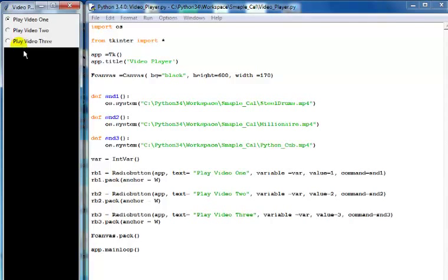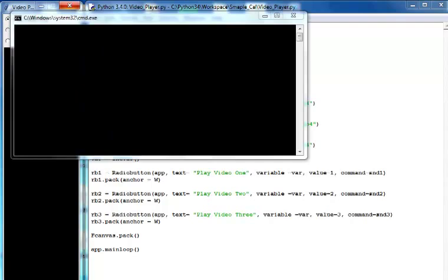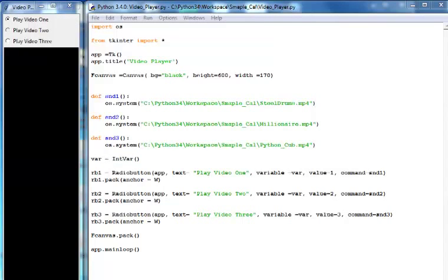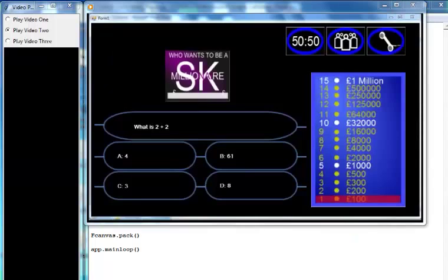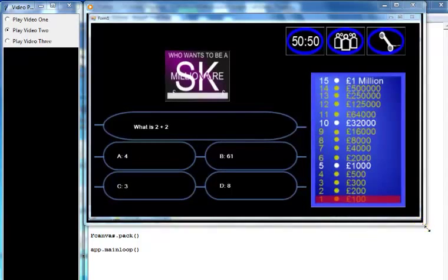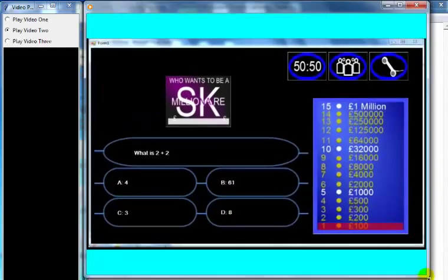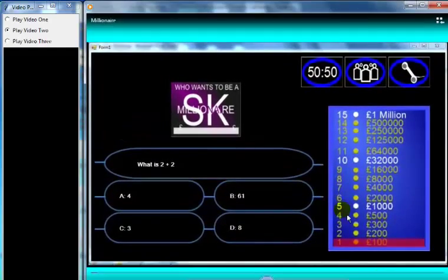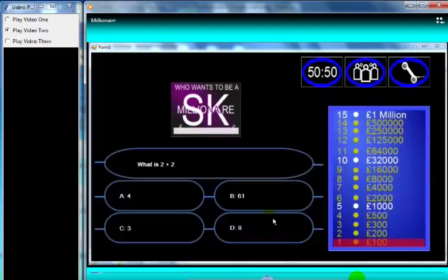That's waiting to respond - video file two, that should be the millionaire video. Yeah, that would be the millionaire one. I actually created this video file using C-shot. Let me close it and try to open it again.